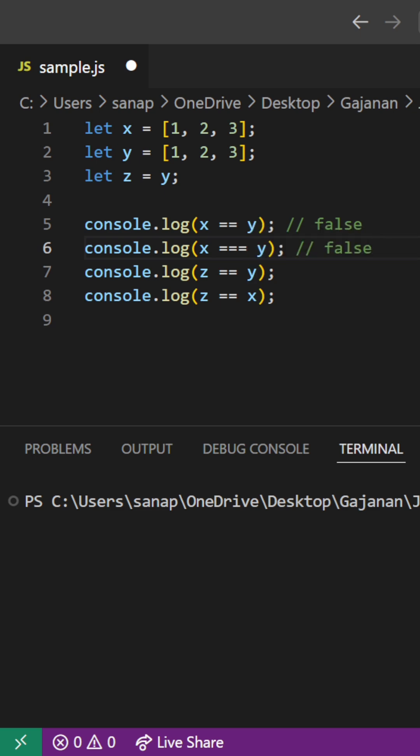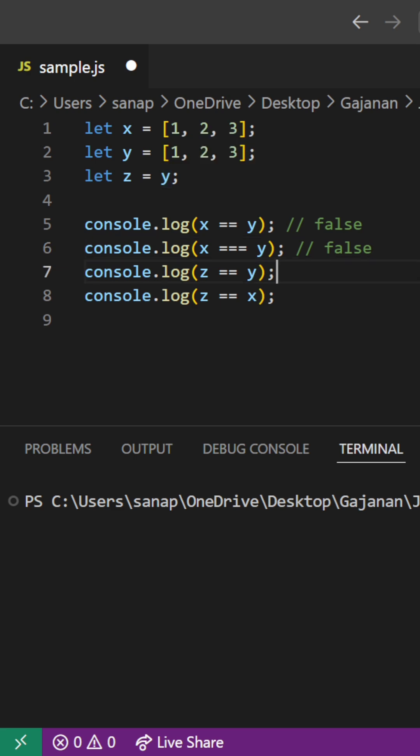So here z is double equal to y. Z and y, they have the same reference and the same values, so that's why here we'll get true.